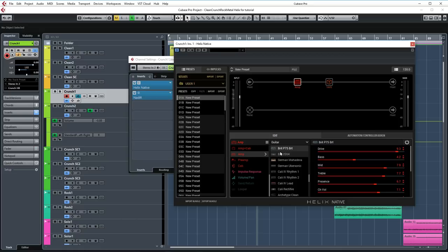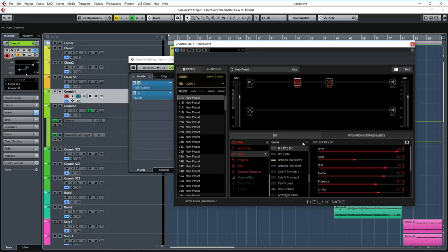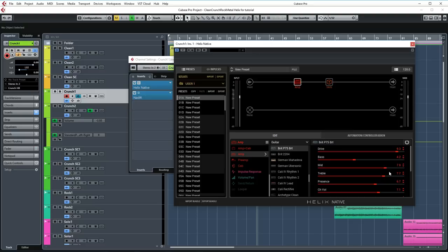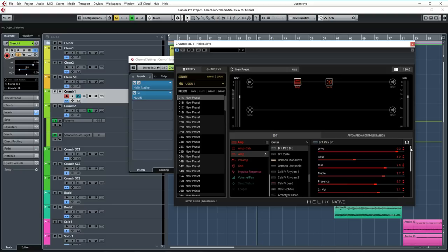For the amp, we're using the Brit P75 Bright amp. This amp is great for achieving bold and fat plexi tones. I didn't need to do a lot of tweaking. I think I lowered the bass a little bit from the default settings, raise the mids and raise the treble, which is a common thing for plexi type amps to get a fatter tone. The drive has also been raised to 9.3. Presence is set to 6.7. Other than that, I didn't tweak the default settings.